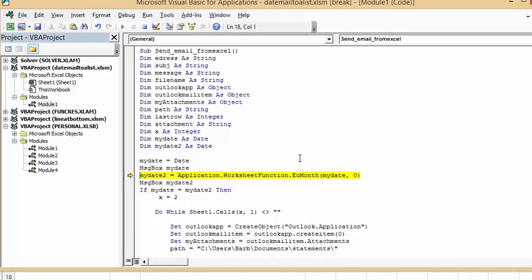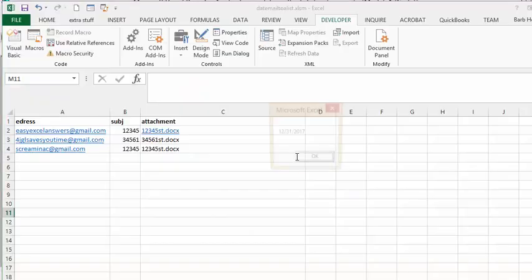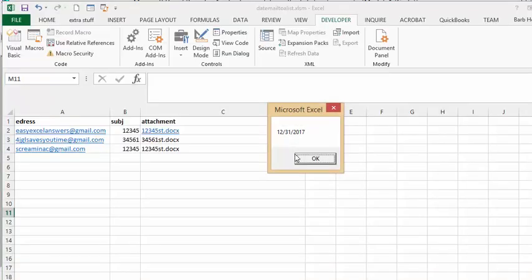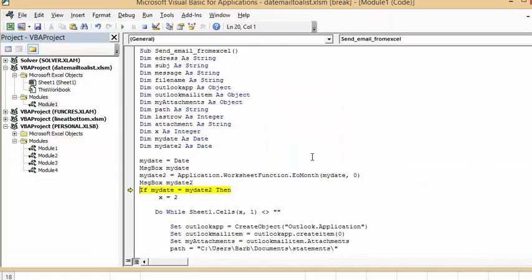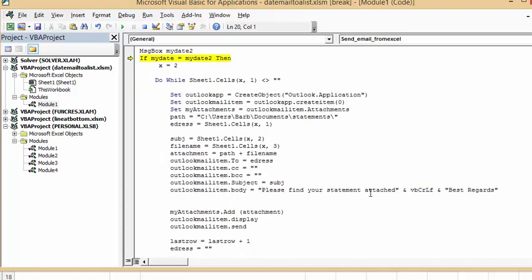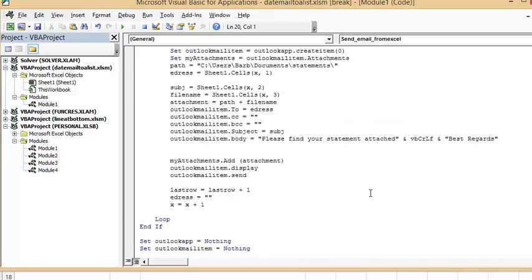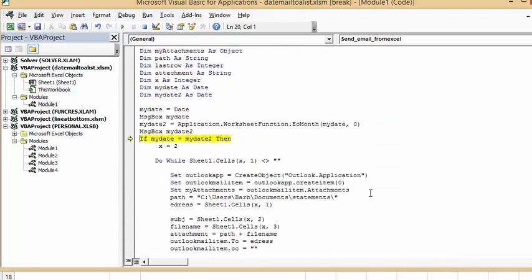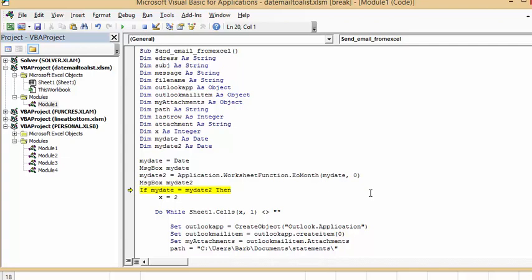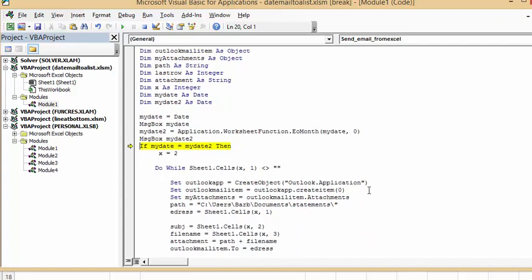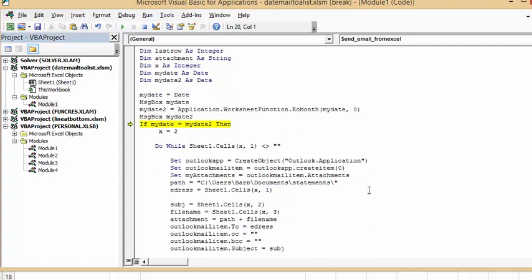And then we're going to keep F8 through here. And so the end of this month would be 12-31-2017. And so we say OK. So that means when that date, if my date equals my date to, so if those two are the same, then you'll proceed with running this email. So that's how you send your email with an attachment from Excel on a particular date. Please subscribe.